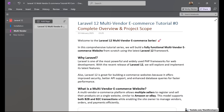Hello friends, welcome to Multi-Vendor eCommerce series in Laravel 12. I am Amit Gupta, your guide for this series. Throughout this tutorial, I will walk you through building a complete Multi-Vendor eCommerce website using Laravel 12. Whether you are a beginner or an experienced developer, this series will help you understand Laravel's latest features and how to implement them effectively.